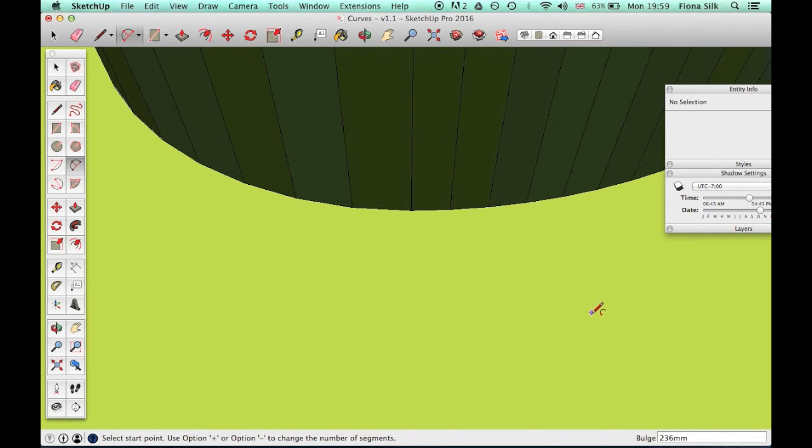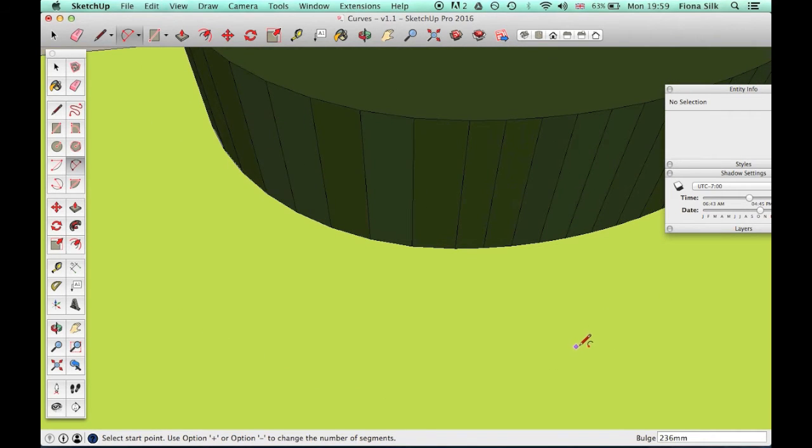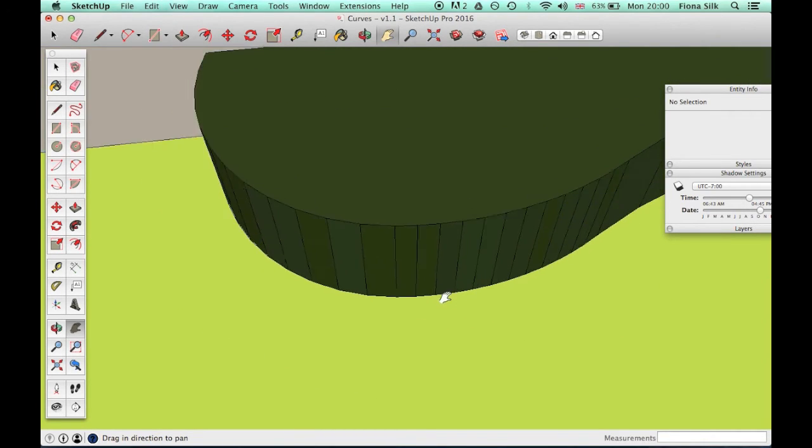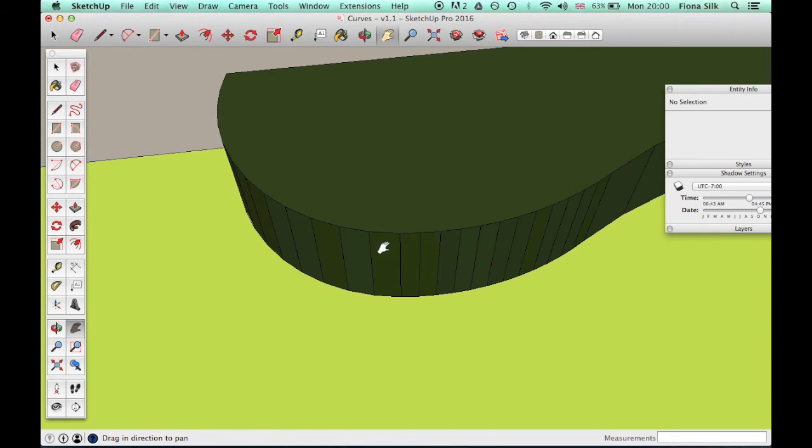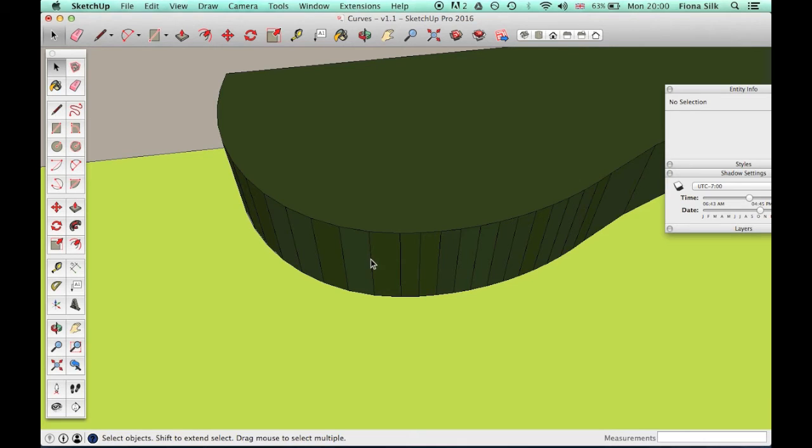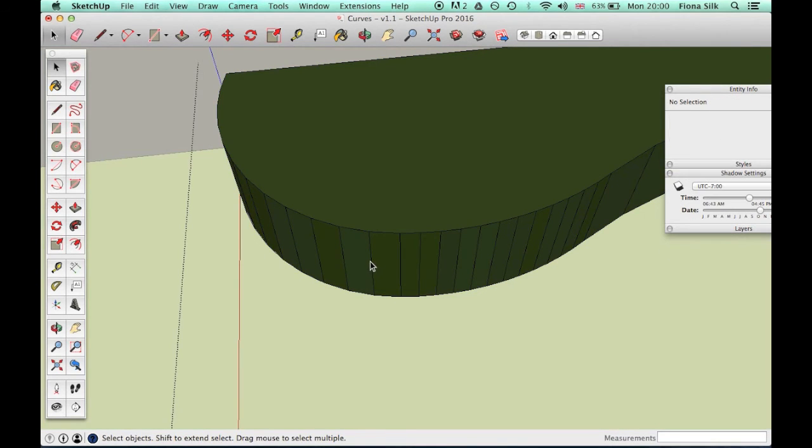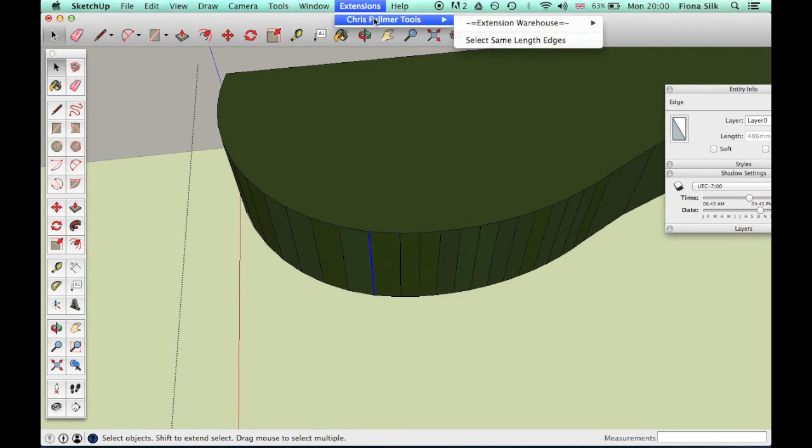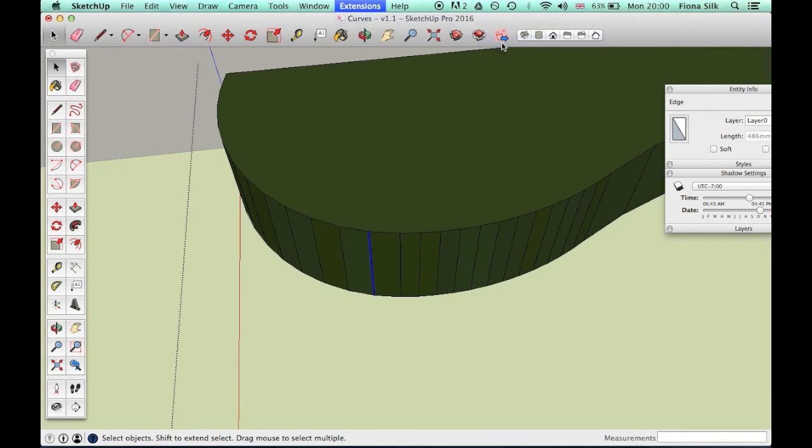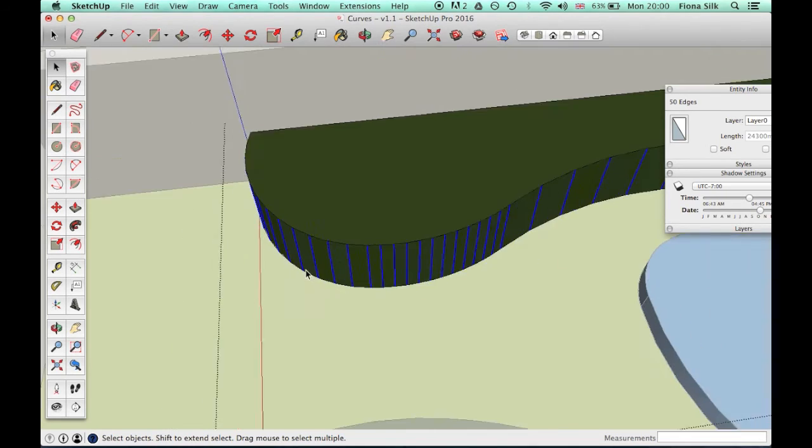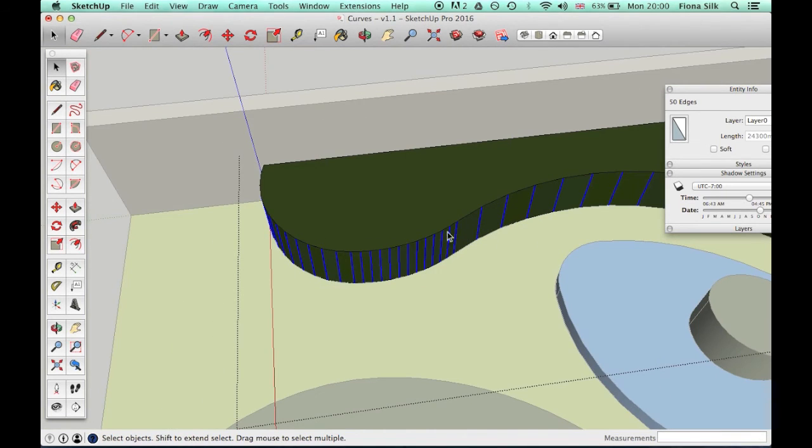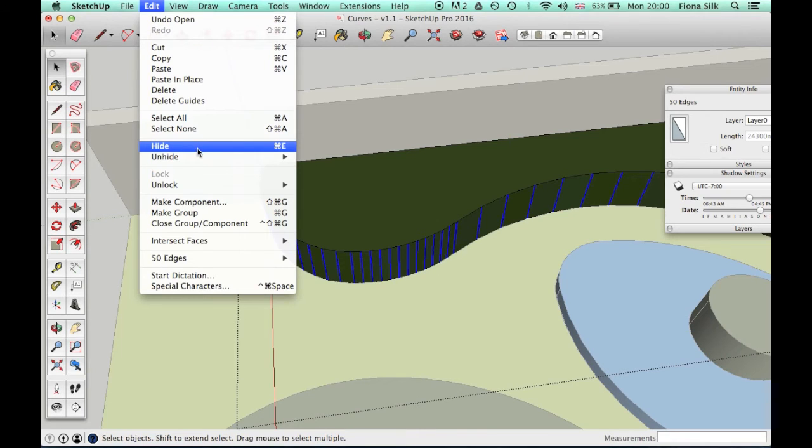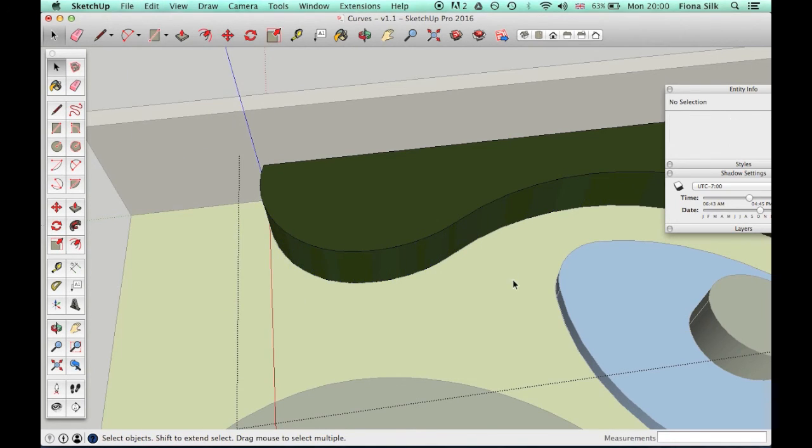To get rid of them, there used to be only one way: use the CLF Select Same Length Edges plugin. If I select an edge—let's go into the group to do that—then go to Extensions, Chris Fullmer Tools (he's written some really good plugins), Select Same Length Edges. That selects all edges of that length, and I can then go to the Edit menu or right-click on an edge and select Hide. They're gone.